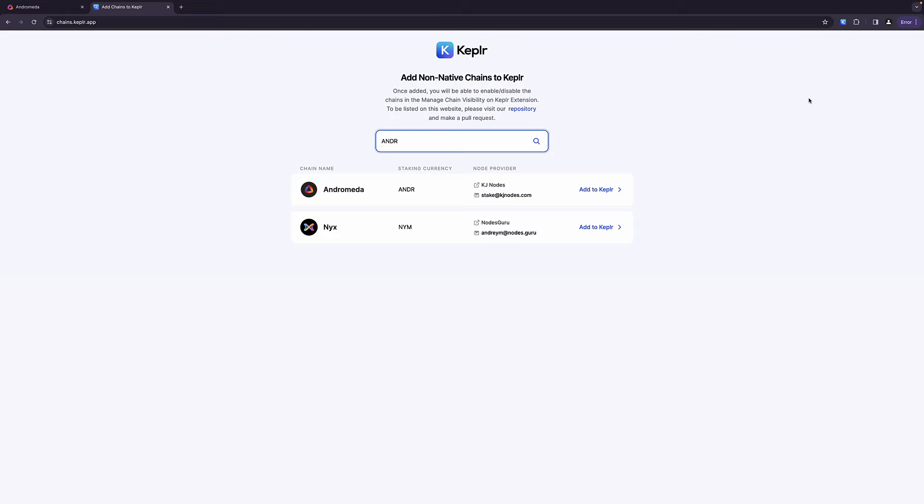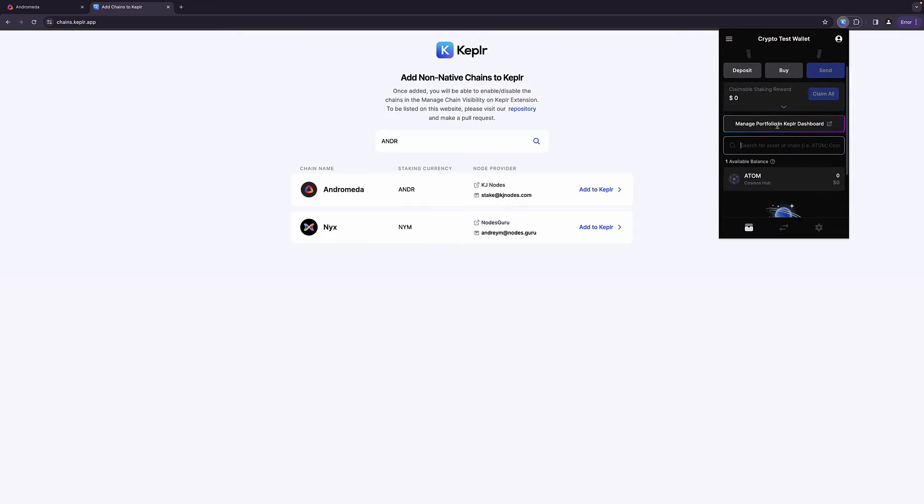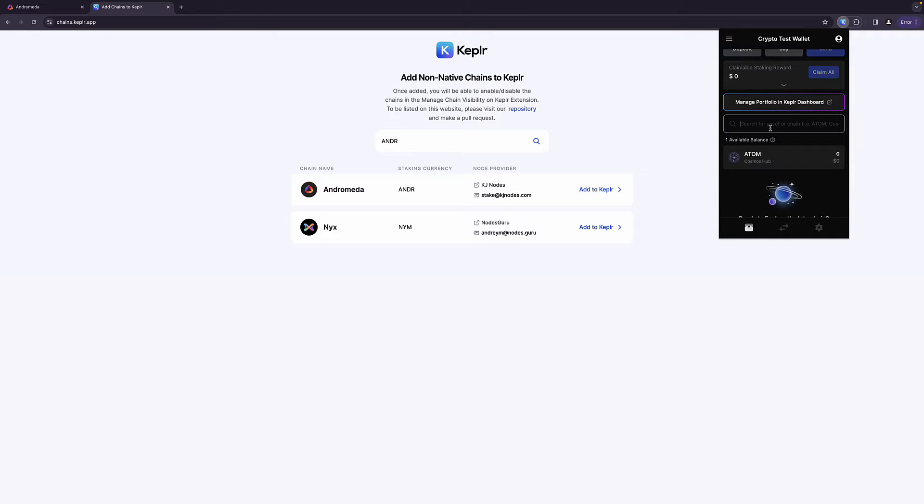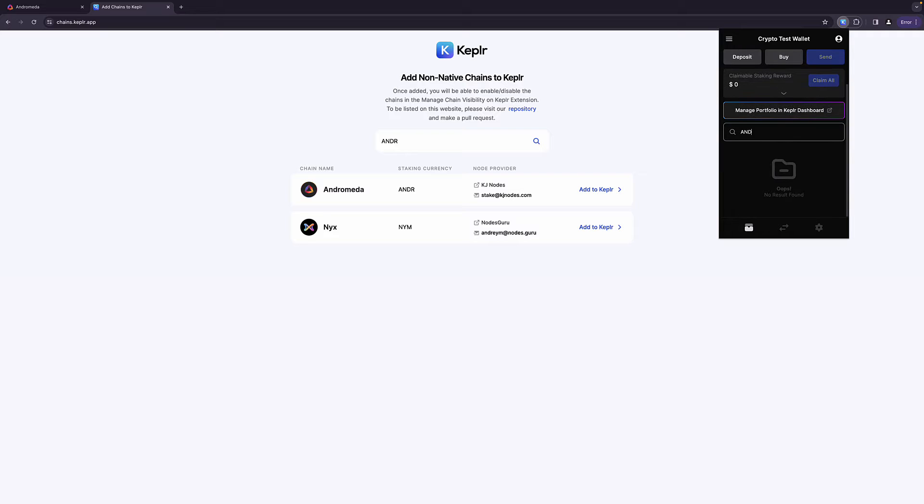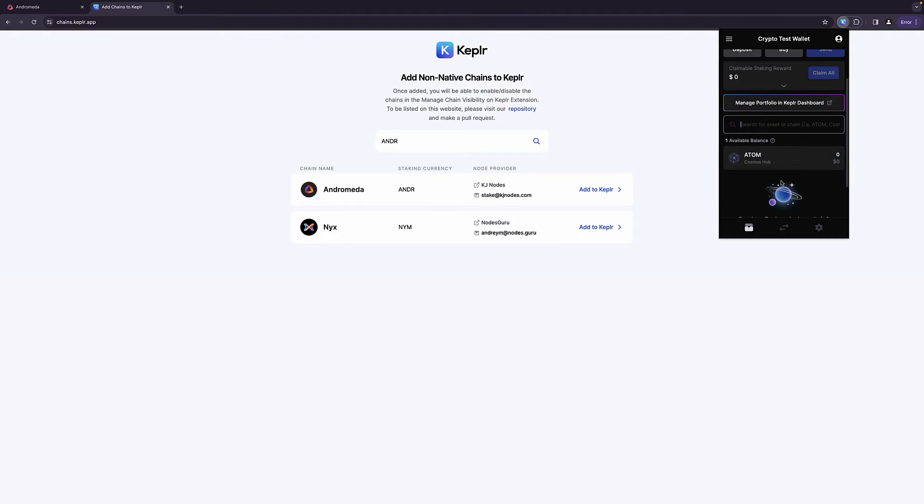So all you do is come to the site here. We're going to search for the chain. We're going to say ANDR. And there it is the Andromeda chain. Now it was only added a few days ago for a token that's like brand new. It's probably going to take a little bit of time before you see it here. But this is how easy it is to add the Andromeda chain to the Keplr wallet. Now, before we do that, let's full disclosure. This is a new profile I just set up.